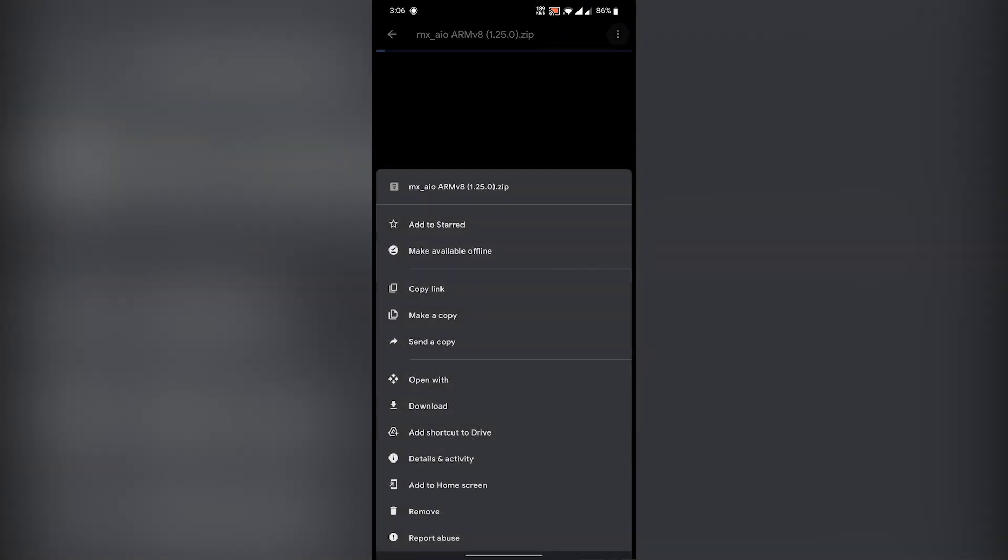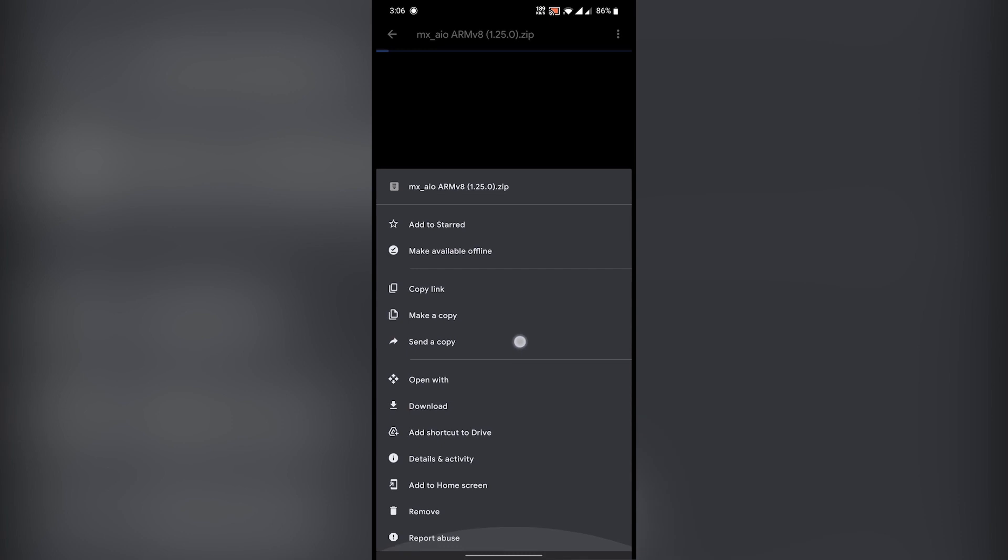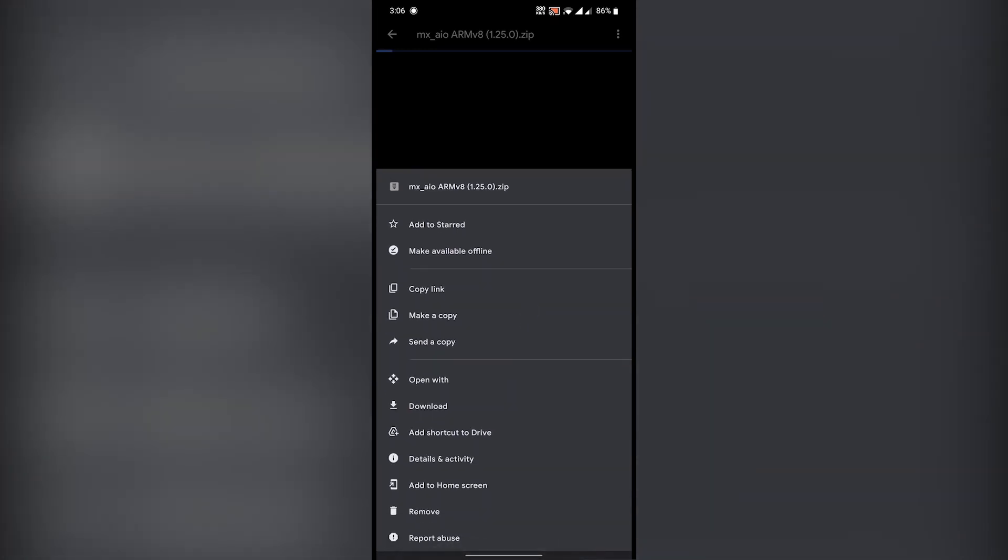This codec pack is not always the same, there are different versions of codec packs for different versions of MX Player app. So you need to download the right pack for the MX Player version you are using.